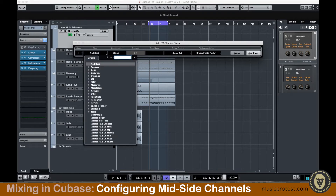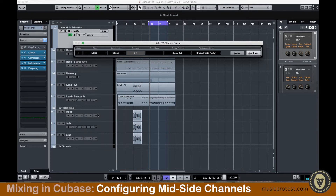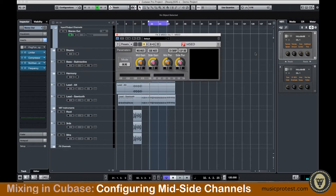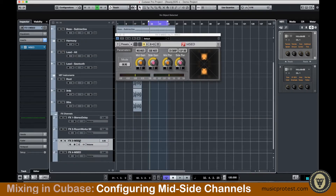I'm going to select the effect from Spatial and Panner — that's where it just kind of resided when I put it in — and go ahead and hit Add Track. Down here I've got my two channels containing MSED. Now what I'm going to do is rename these.